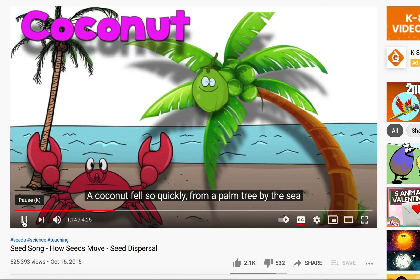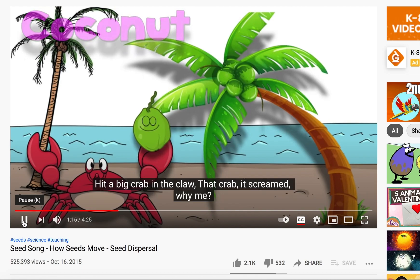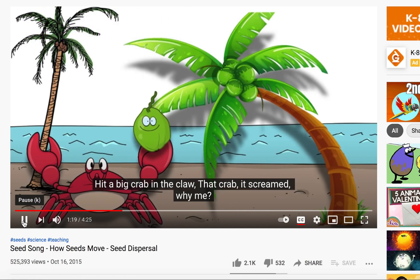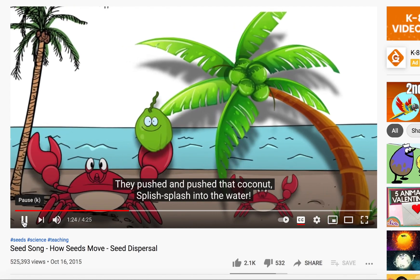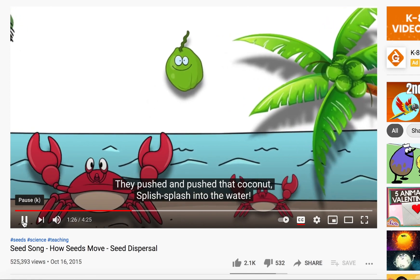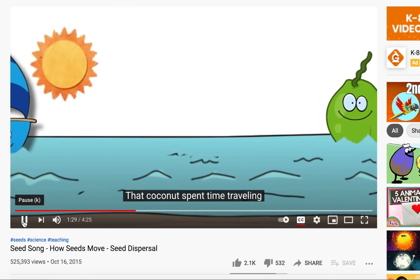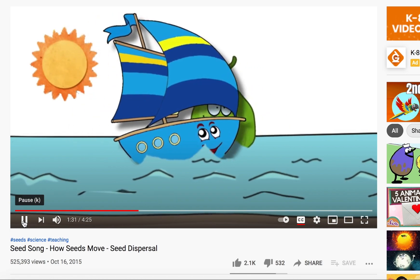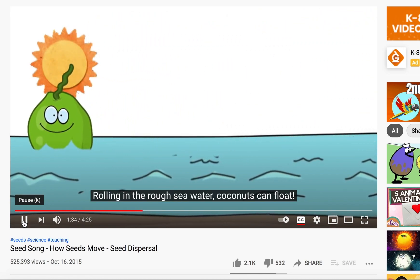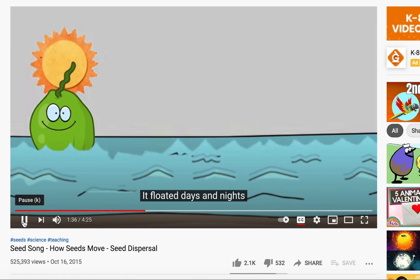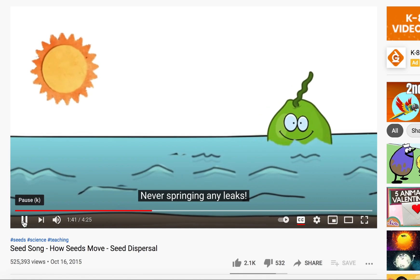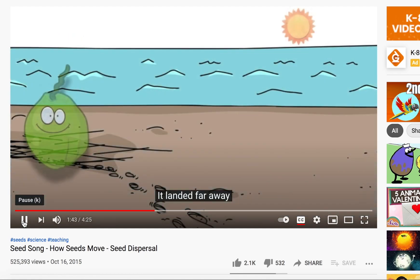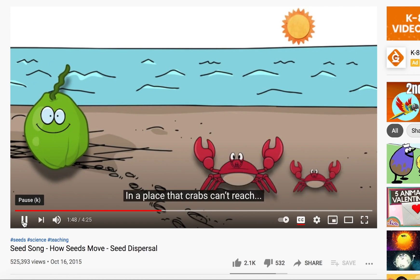A coconut fell so quickly from a palm tree by the sea, hit a big crab in the claw — that crab said 'why me?' The crab lost his temper and so did that crab's daughter; they pushed and pushed that coconut — splish splash into the water! That coconut spent time traveling just like a big blue boat, rolling in the rough sea water — coconuts can float. They floated days and nights, they floated many weeks. That coconut was super strong, never springing any leaks. It landed far away on a sunny, sandy beach, in a place that crabs can't reach.